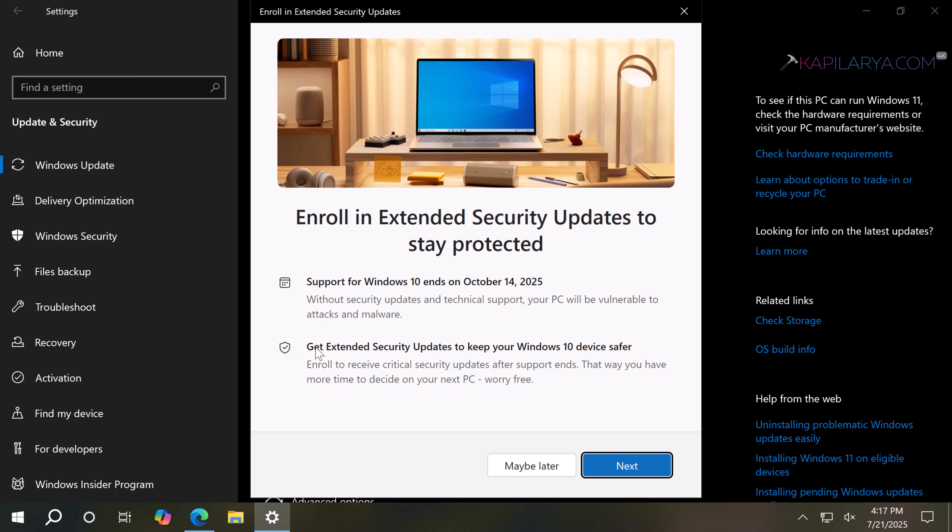You have to note that the Extended Security Updates will only provide the updates to keep your system safe and secure. It will not provide any new features. Just keep that in mind, and then click the Next button.